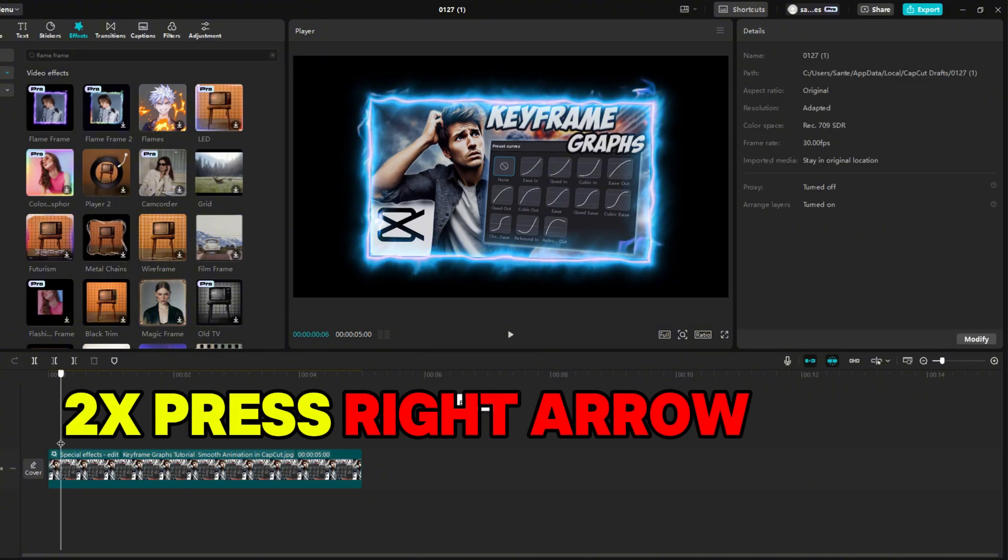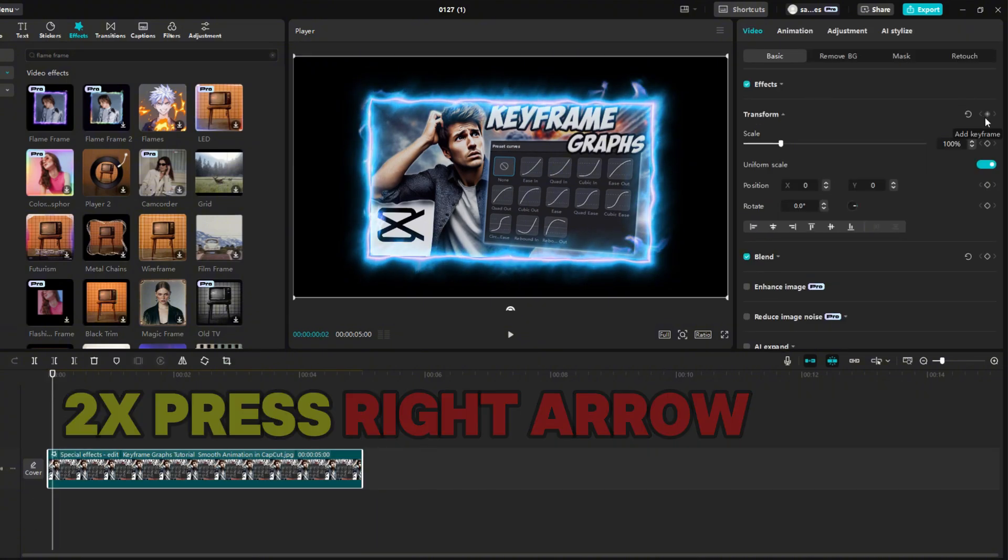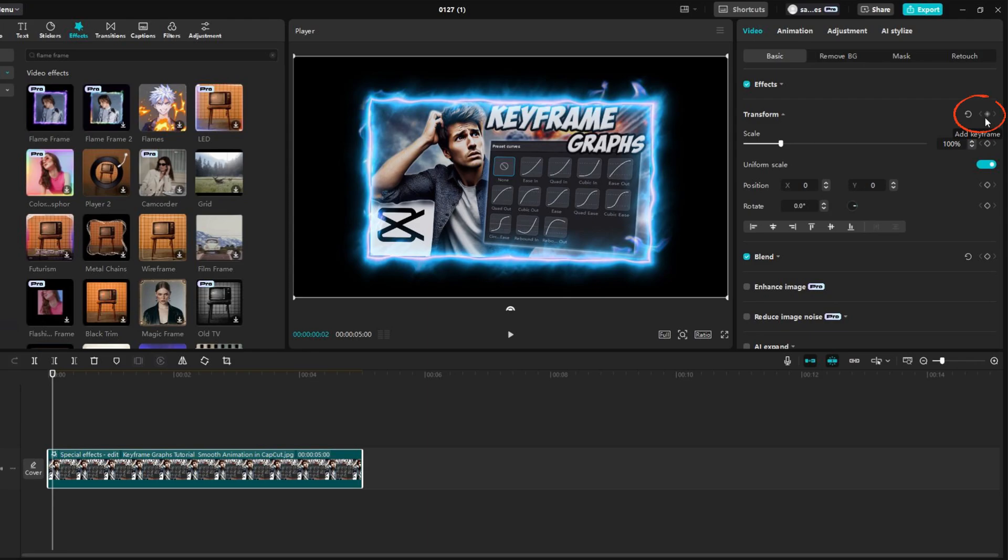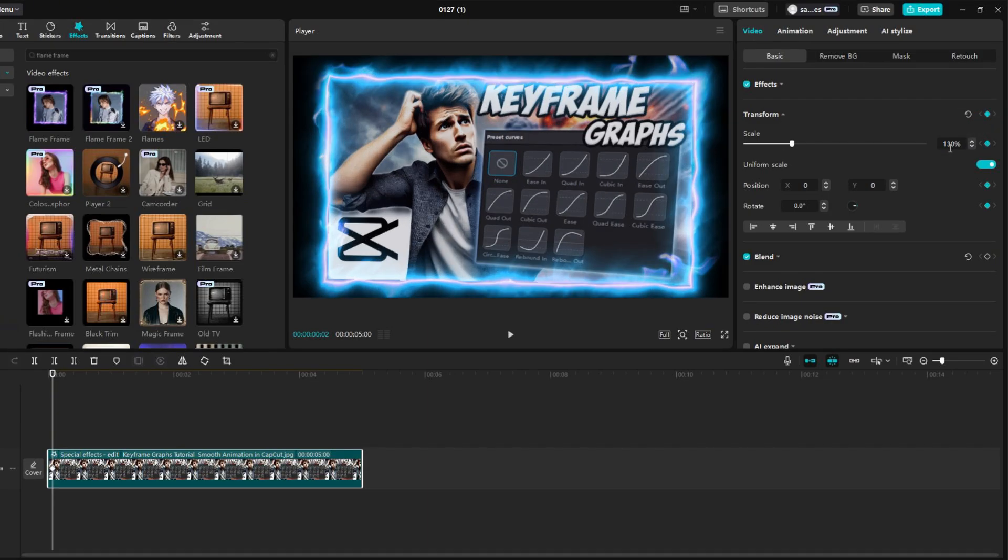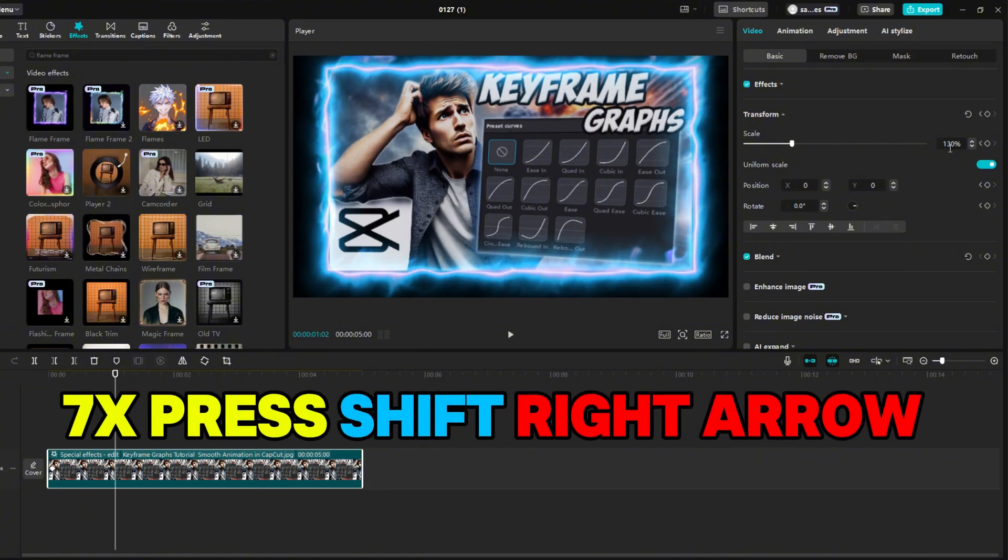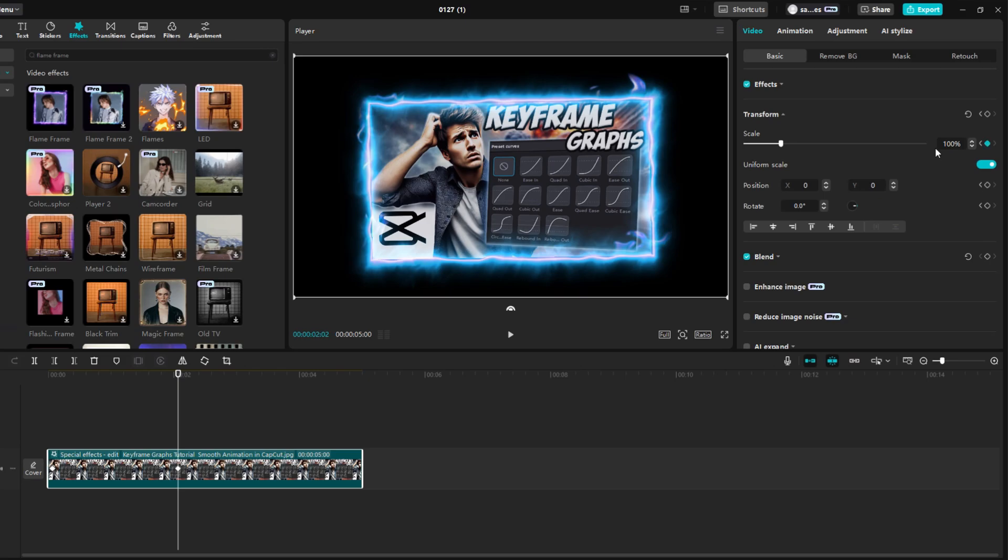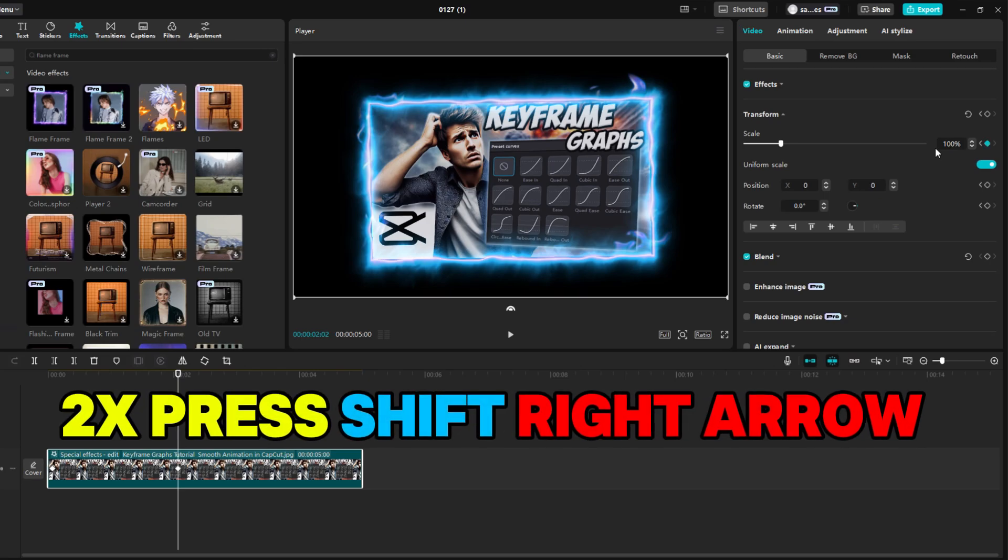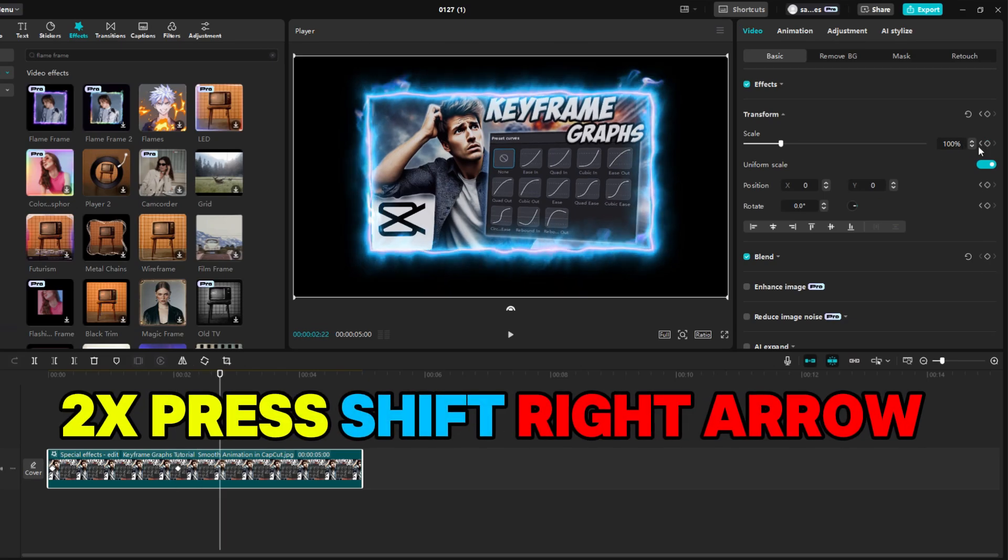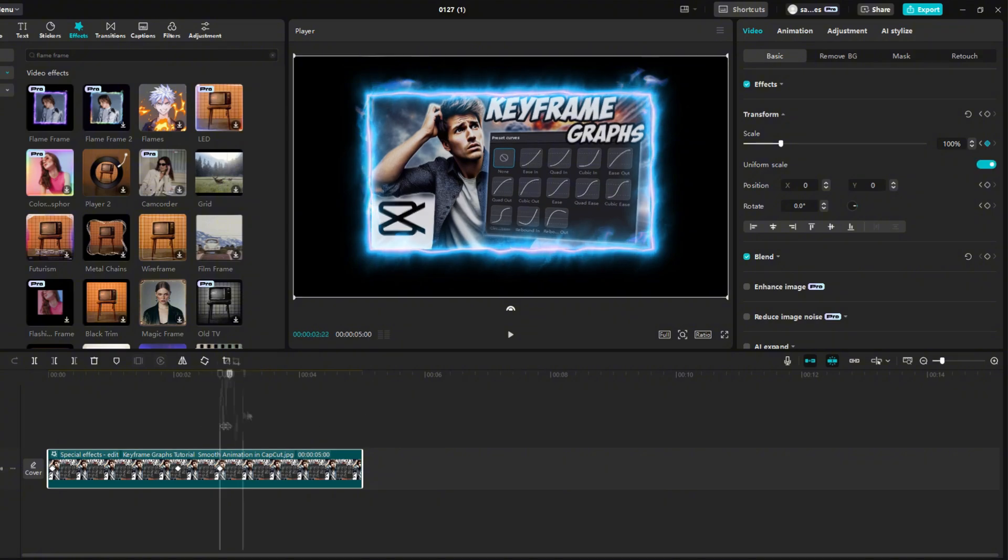Move two keyframes forward using the right arrow, and add Transform Keyframe. Set scale to 130%. Press Shift plus right arrow about seven times and change the scale to 100. Press Shift and right arrow two times and add another Transform Keyframe, but don't change anything. Then scroll to the end and change the scale to 135.